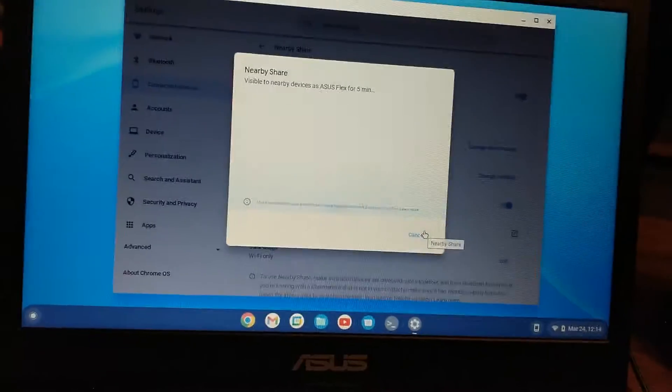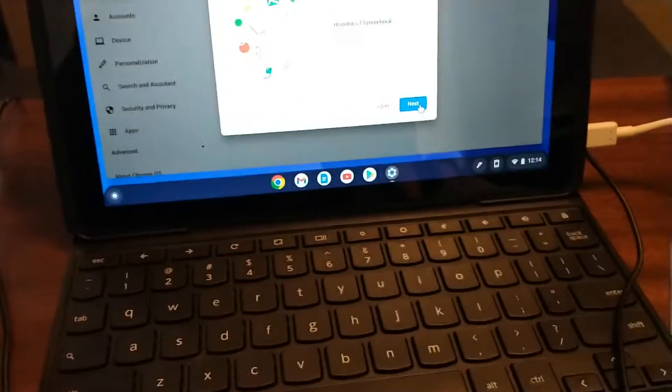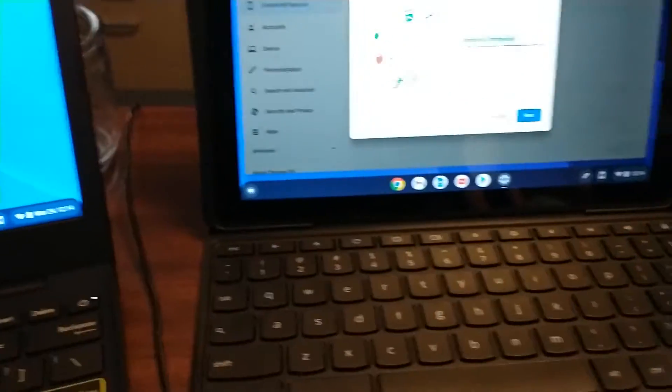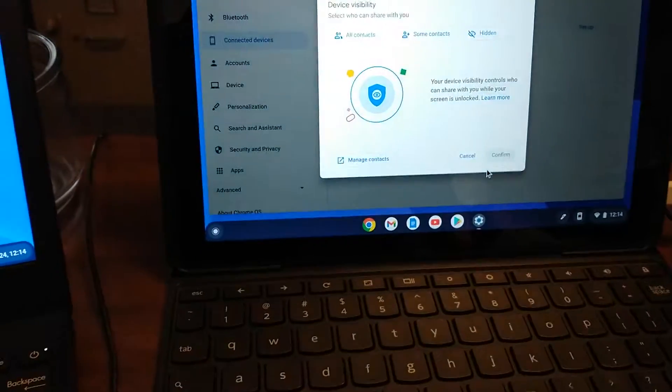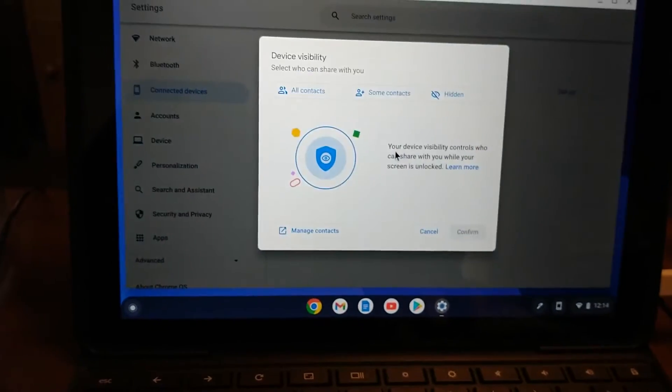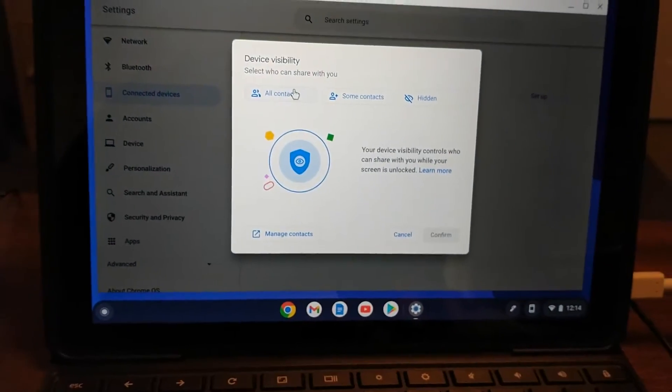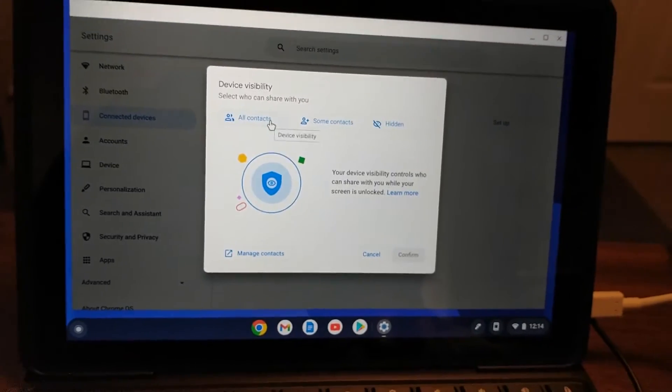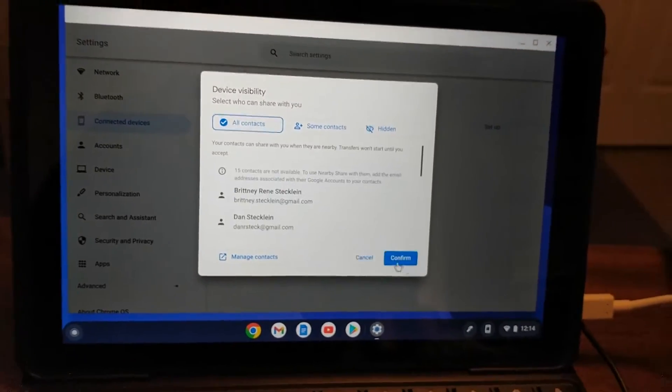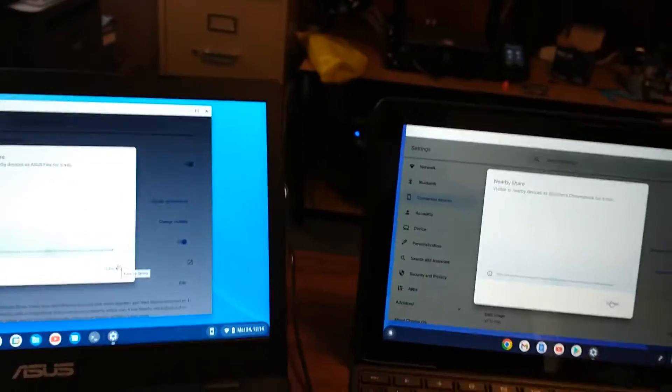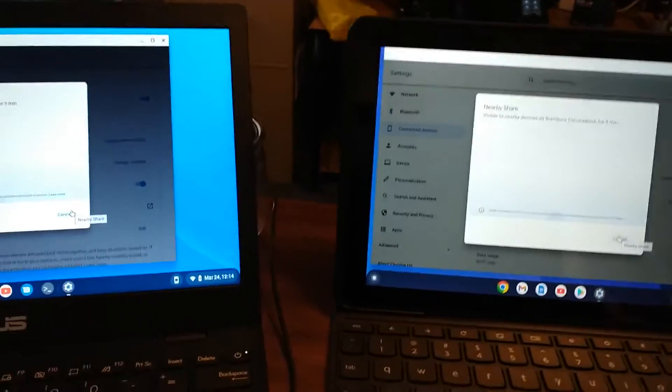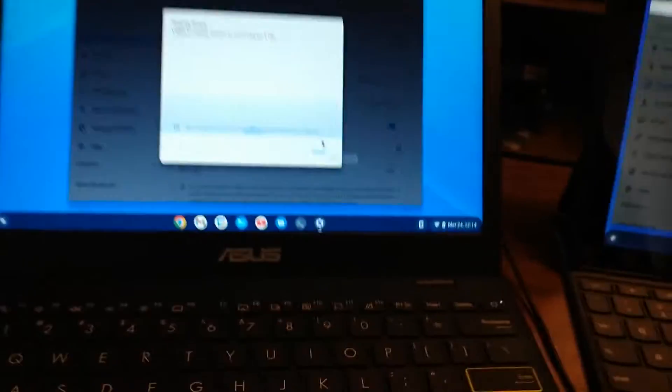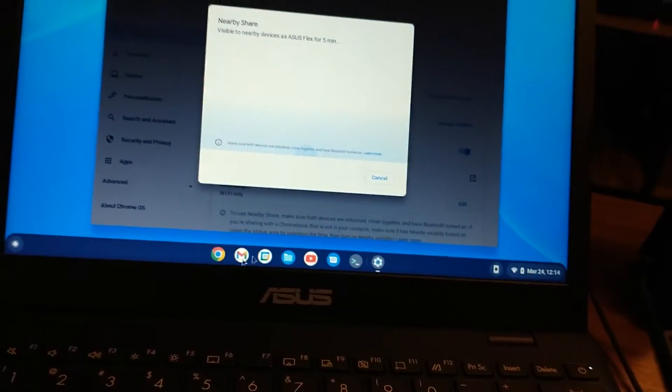Visible for five minutes, that's fine. Select who you can share with. Yeah, why not? All contacts. Confirm. The process is a little different on both of them. Okay, so I don't know what the deal is. They both kind of had me on a screen like this.